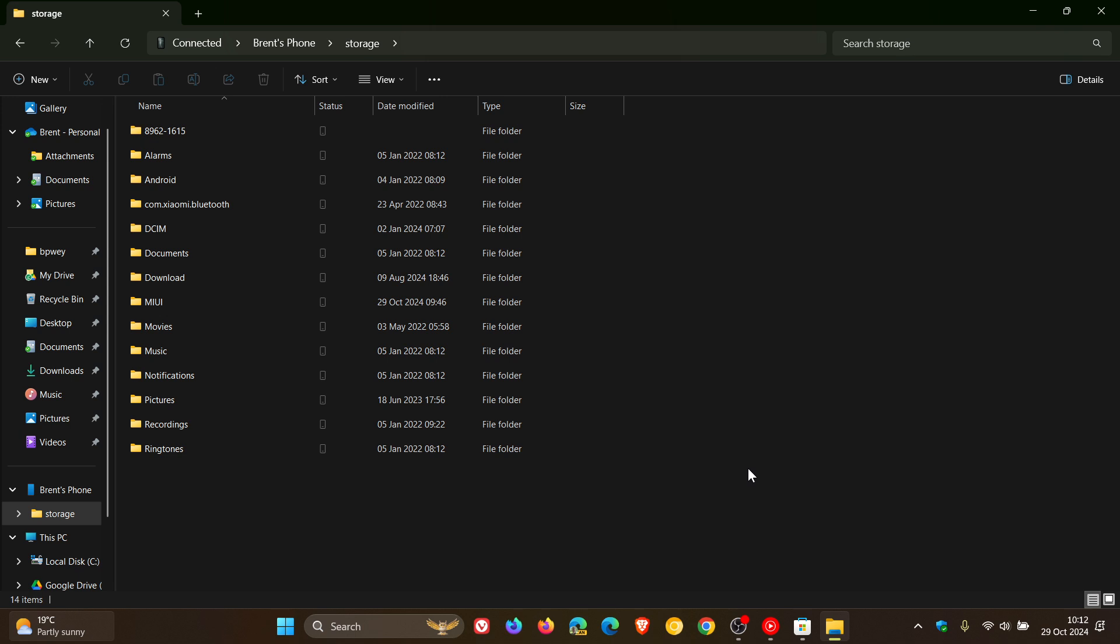So that's the first known issue you need to take note of. The second known issue is that Microsoft says occasionally deleted files in the new recycle bin folder on your phone may not appear in File Explorer on your PC. This issue will be resolved in a future update.